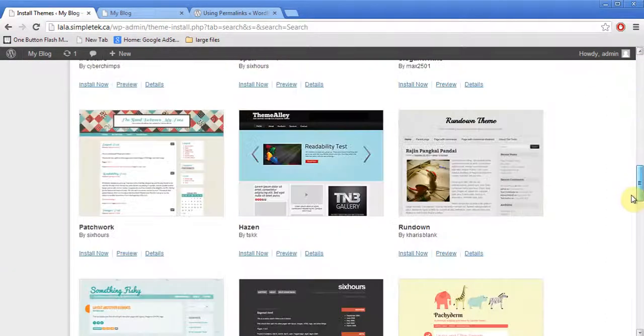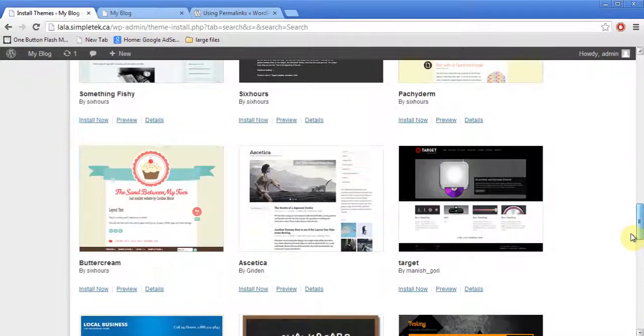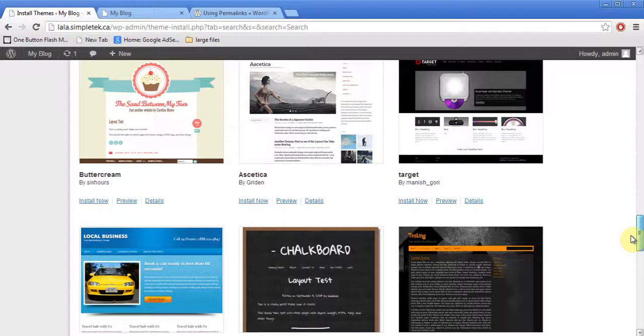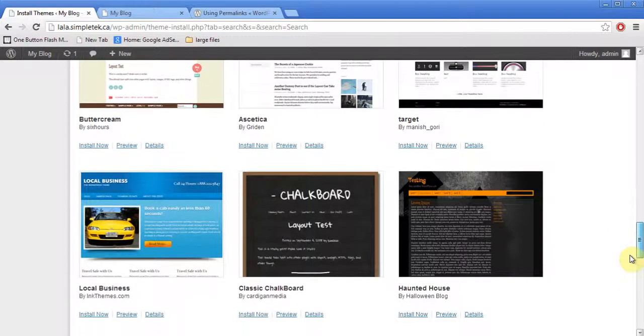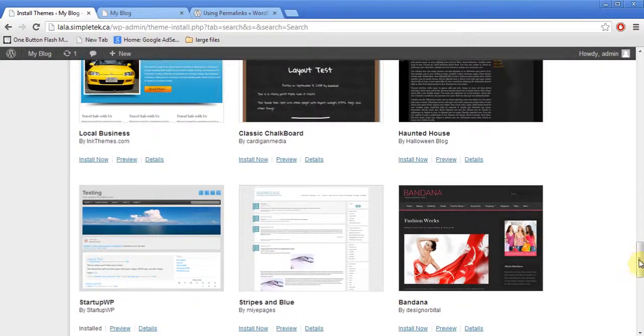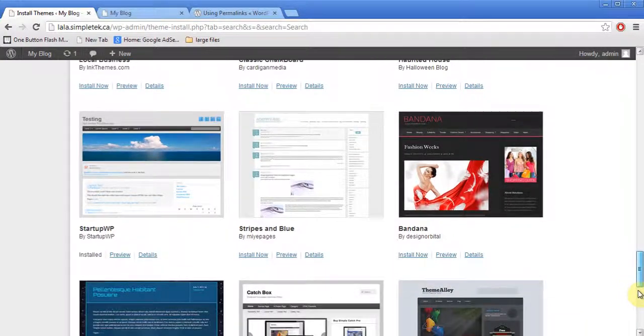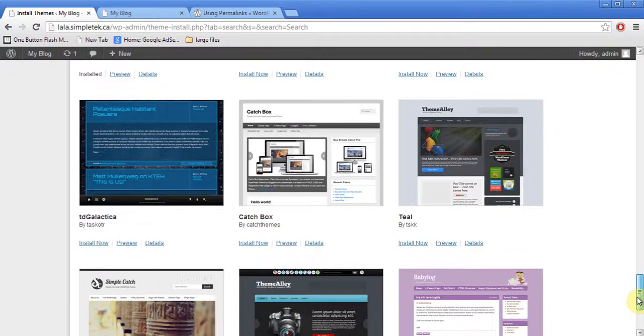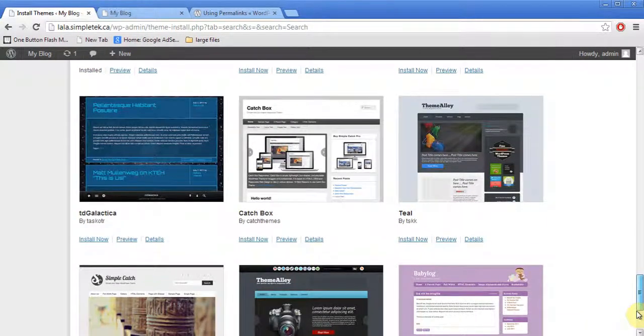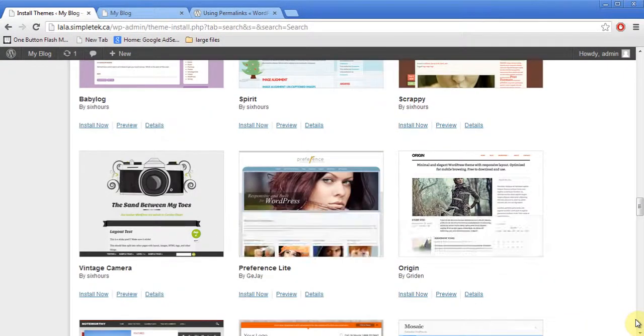And whichever I like, I can preview it. If you know of a particular theme, you can always search by that name. And there's a whole bunch of things available that you'll be amazed how many different looks are available.